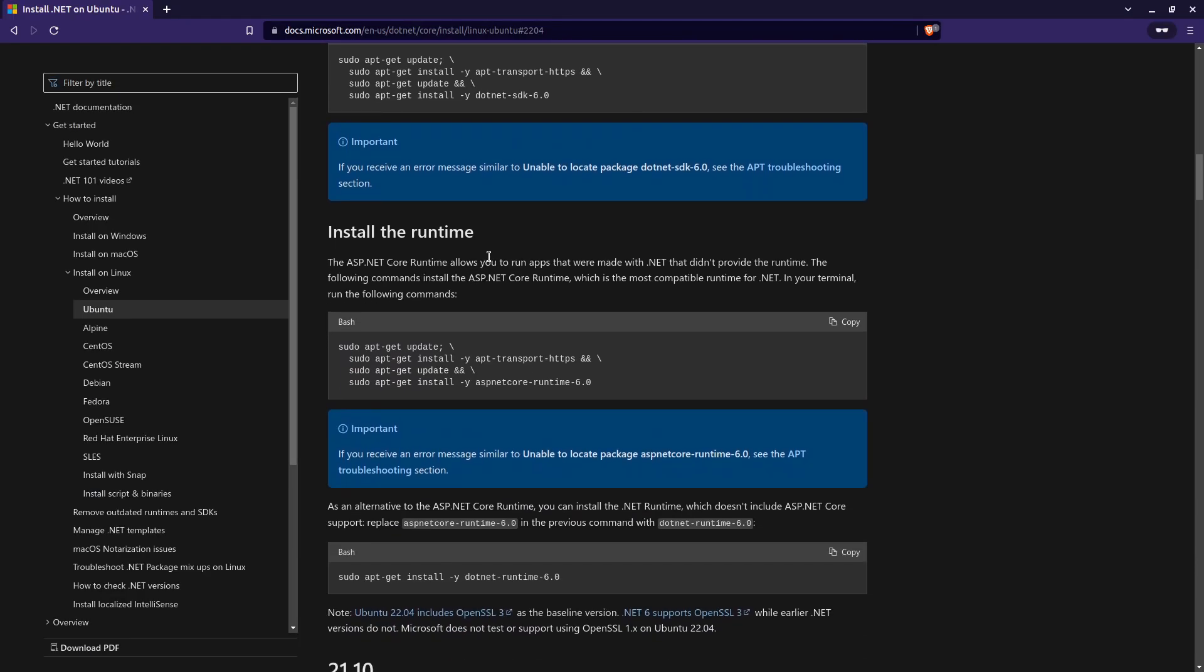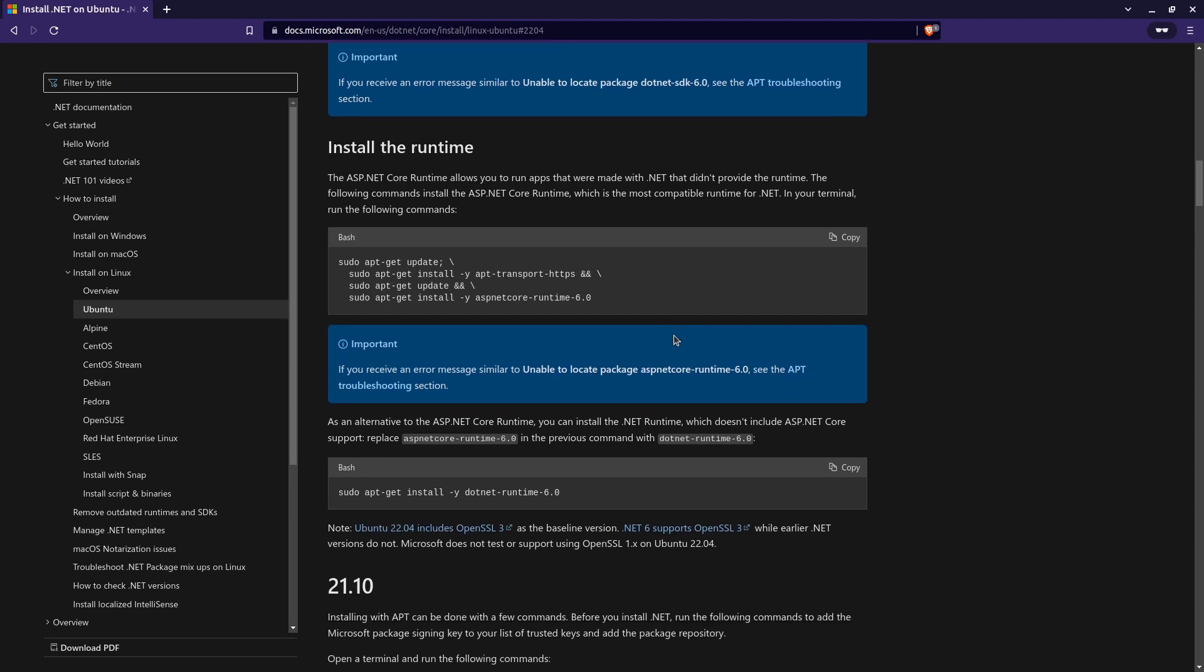Now this step is optional, but if you want to run an ASP.NET Core runtime, then you need to do this. Otherwise, you can skip this step. But if you're going to develop anything with the ASP.NET Core framework, then you need this. So I'm just going to copy this command again, and I'm going to go back to the terminal.